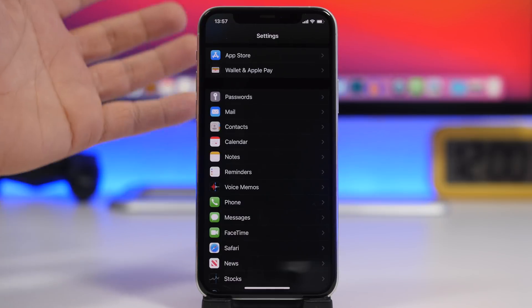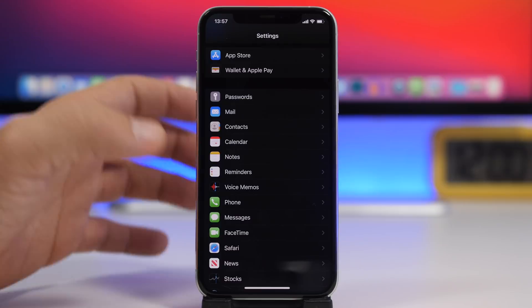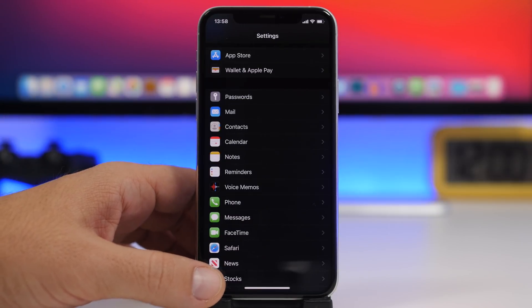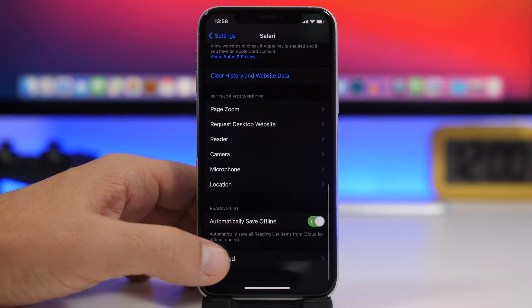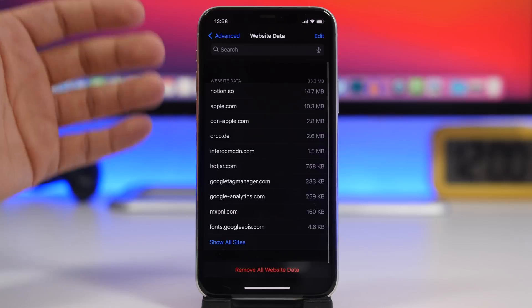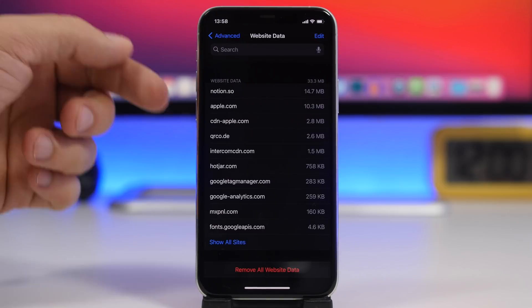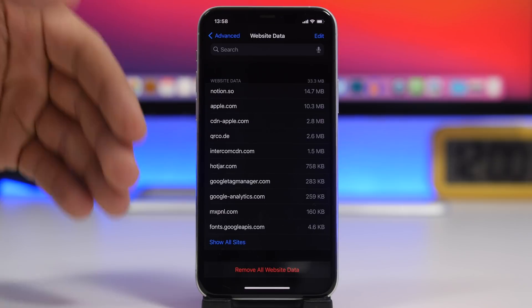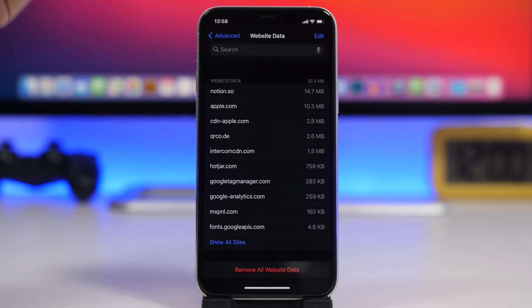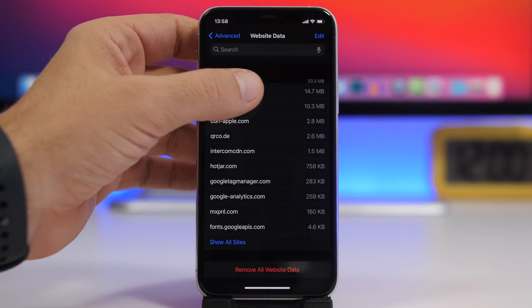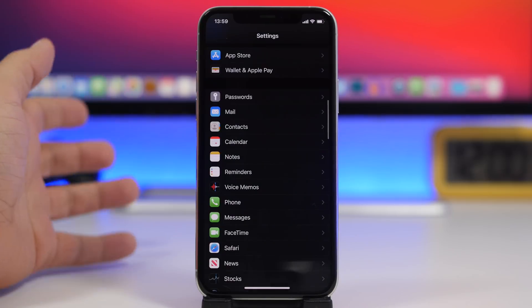A very important setting for freeing up space on your device is found under the Safari section. Scroll all the way down and tap Advanced, then tap Website Data. You will see a list of all website data stored locally on your device, ordered from most to least storage used. Tap Show All Sites to see more. You can tap Edit and delete data from any website to free up space on your device.